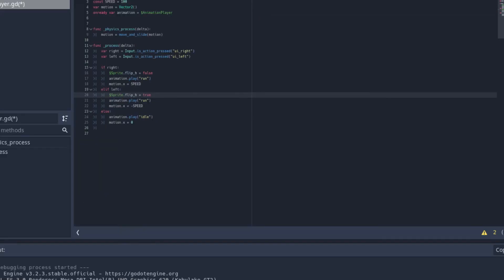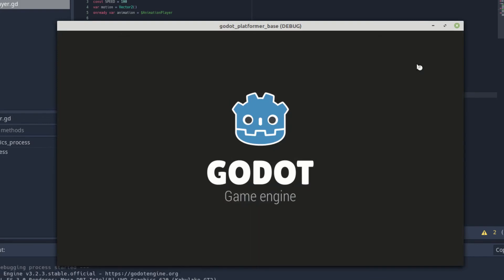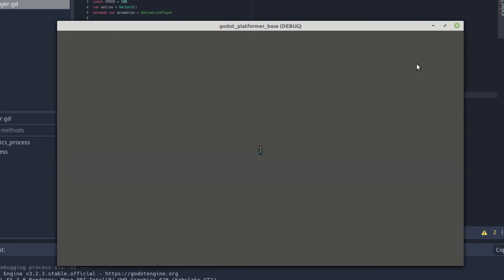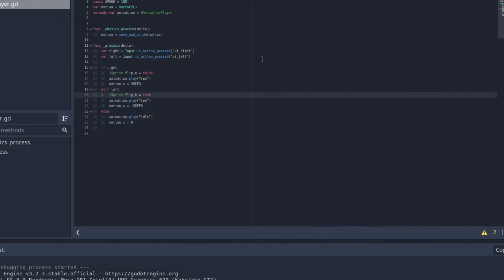Then we run it. And now, it's a little small, sorry, but now if we're running right, it plays the right animation. If we're running left, it flips the sprite and makes it look like he's running left. And if we're not doing either, it'll play the idle animation. So yeah, that's it. Bye.